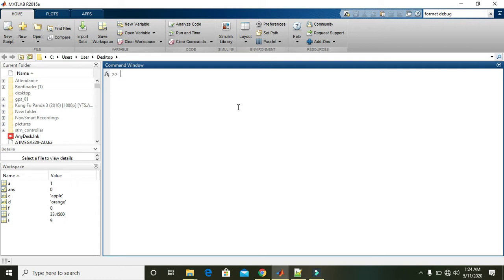In this tutorial, we will learn how to extract information about the variables currently used in MATLAB.